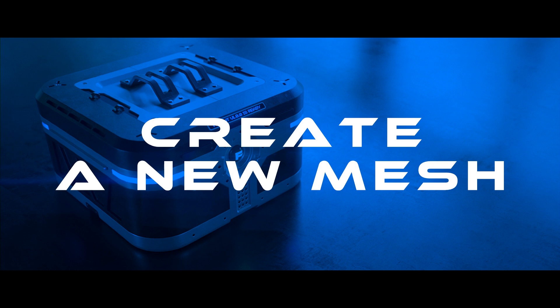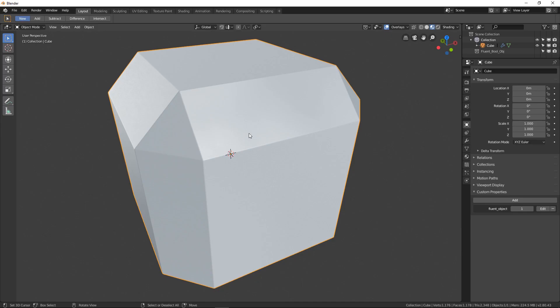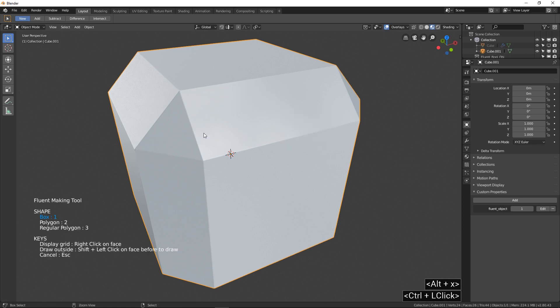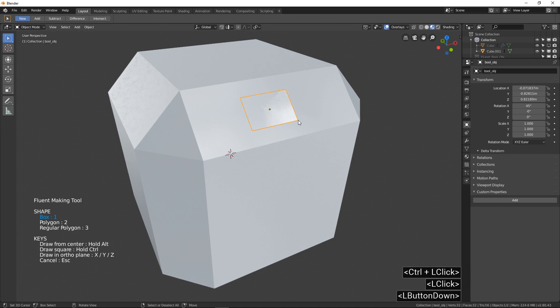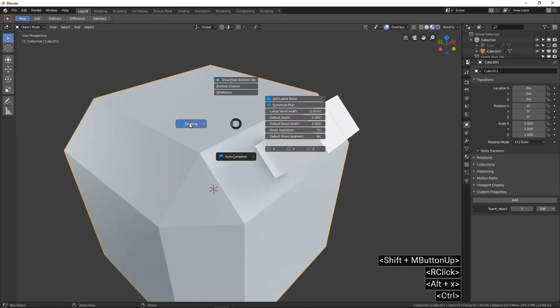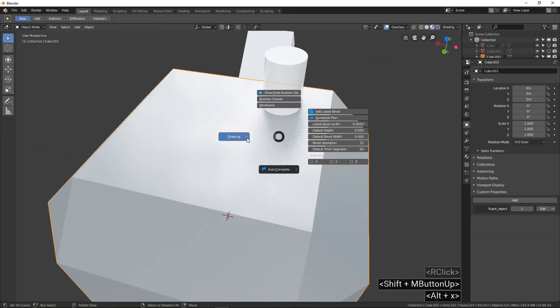With Fluent, you can also create new geometry from an existing mesh. Call the Pi menu and this time — as you can see if you hover the cursor — press and hold Control when you click the button. The drawing system remains the same: left click to validate, right click to exit Fluent.